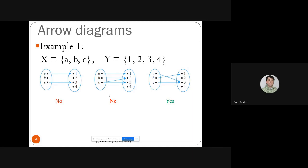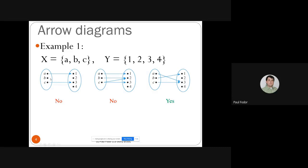Here are some examples of functions and relations that are not functions. The set X is {A, B, C} and Y is {1, 2, 3, 4}. The first arrow diagram — with only arrows from A to 1 and C to 3 — is not a function because B has no corresponding value in the codomain. The second arrow diagram — with arrows A→1, B→2, C→2, and C→3 — is also not a function because C has two outgoing arrows, so two values (2 and 3) correspond to C.